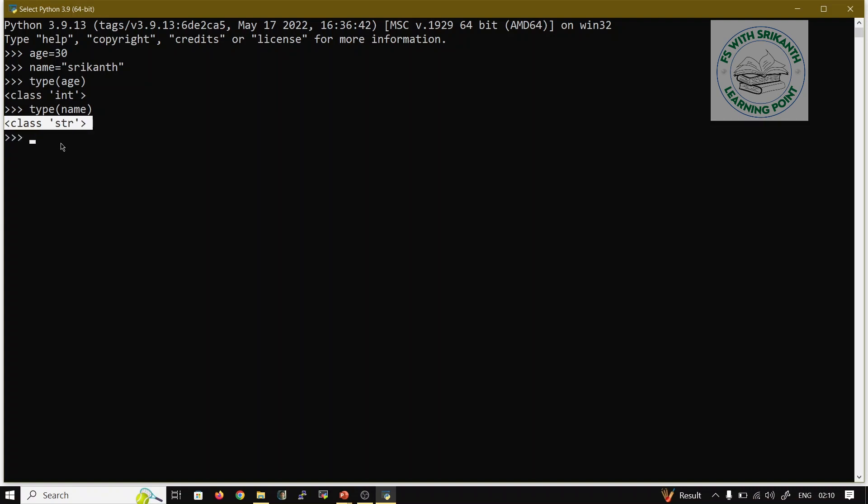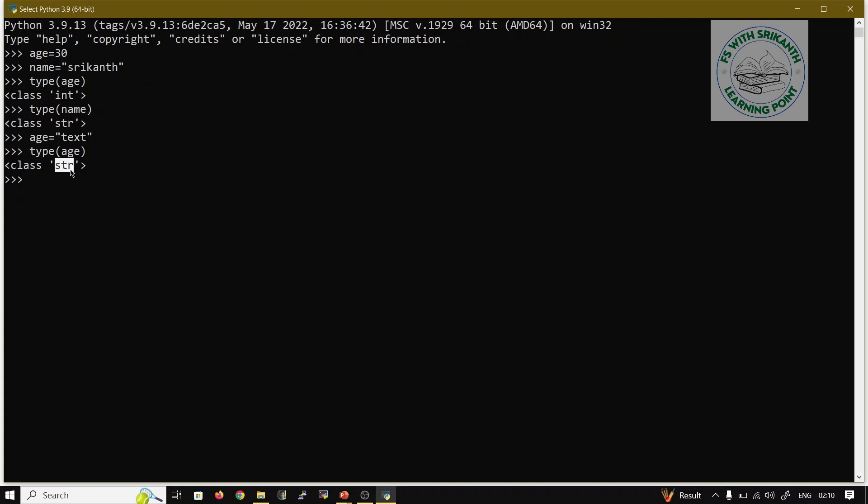In the future we are going to discuss very clearly how the type is automatically assigned. The Python virtual machine can decide based on your value. Suppose I am trying to change this age value to age equals 'text'. Now again I am trying type(age) - it updates dynamically, it updates to string.